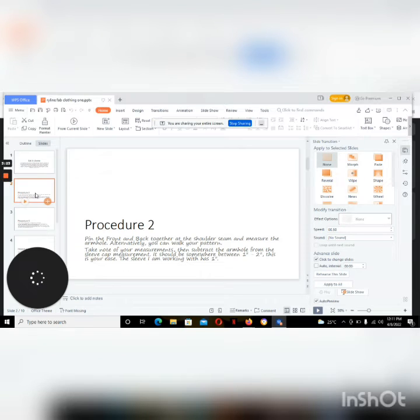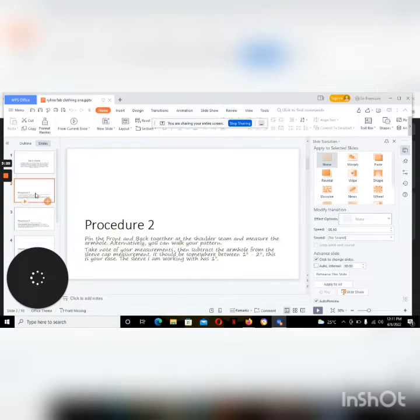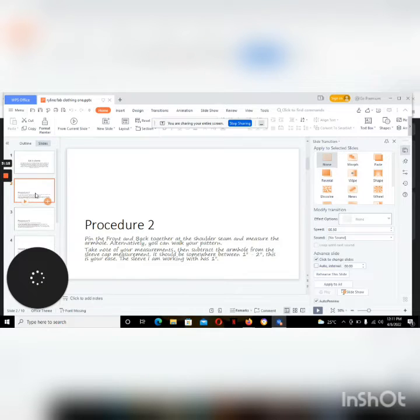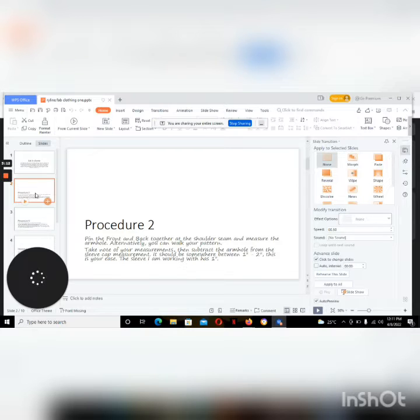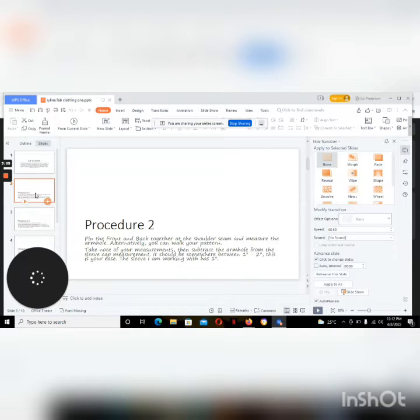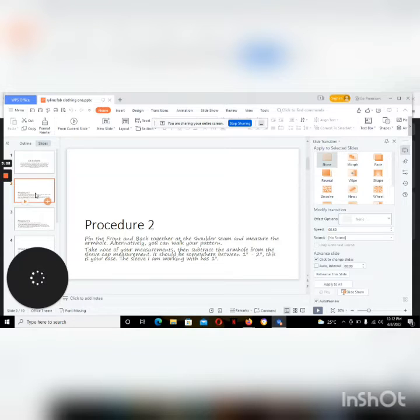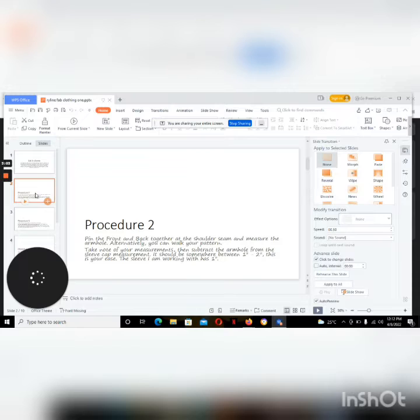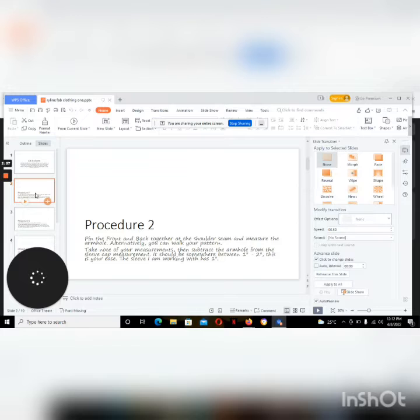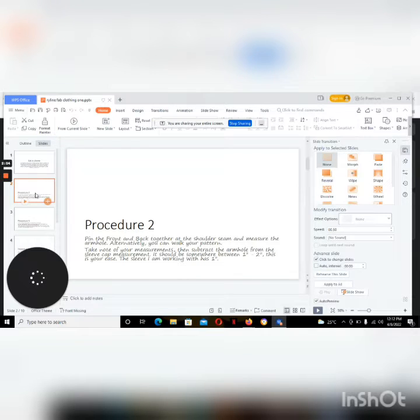So let's start. How we prepare a sleeve: first we pin the front and back together at the shoulder seam and measure the armhole. Alternatively you can work your pattern. Take note of your measurements, then subtract the armhole from the sleeve cap measurements. It should be somewhere between one to two inches. This is your ease. The sleeve I'm working with has one inch.